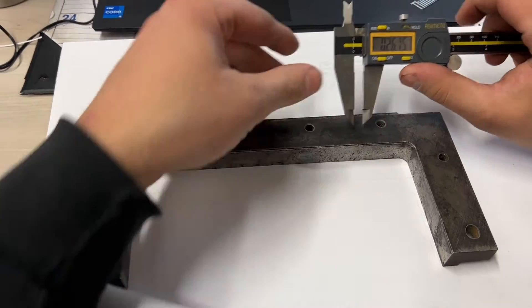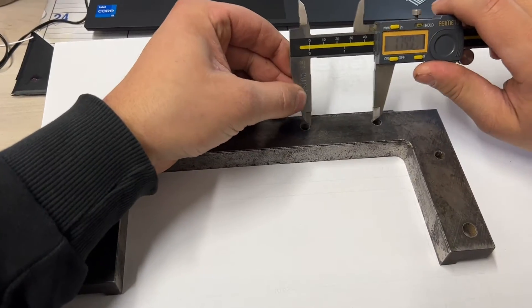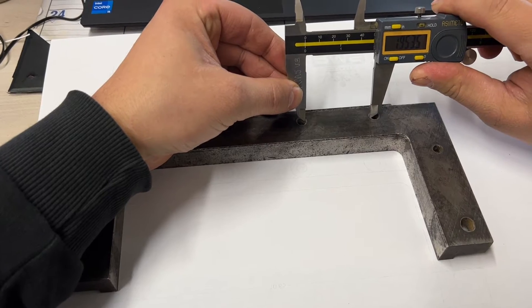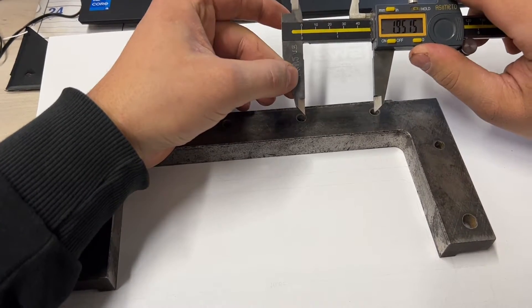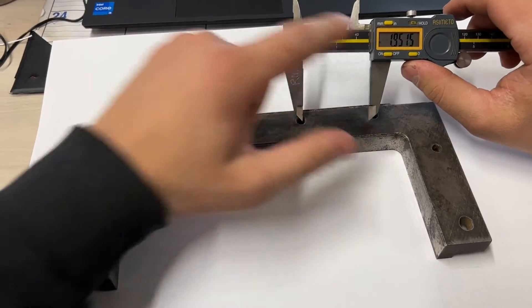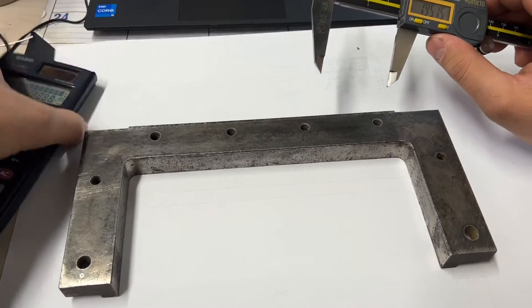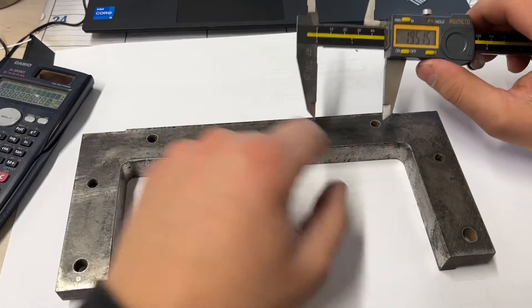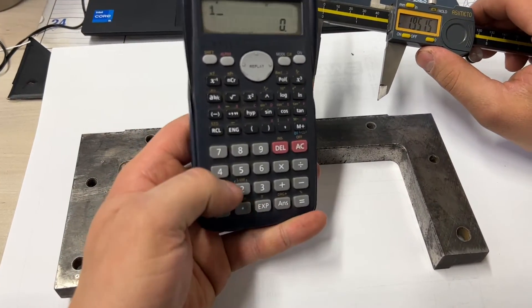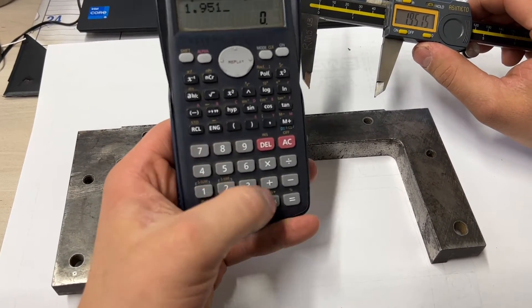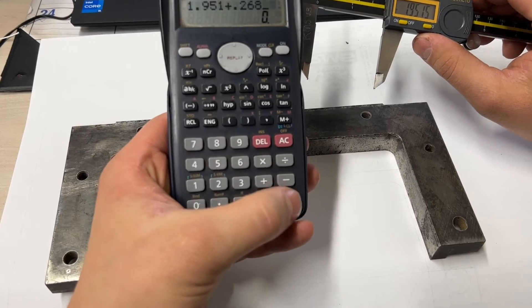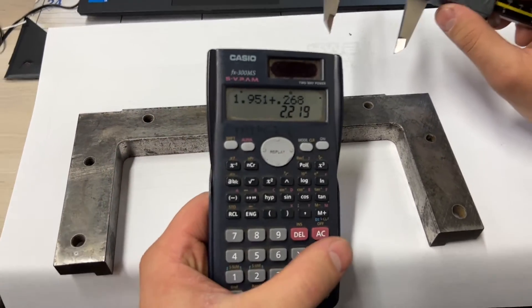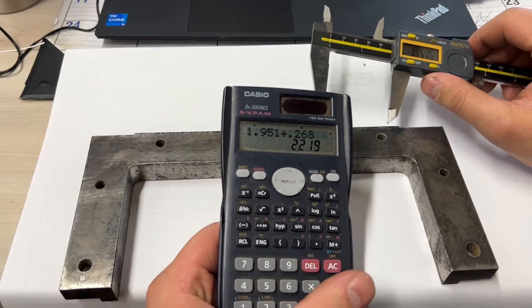To get center-to-center spacing, I'd measure right on the edge of the hole to the edge of the hole, so it'd be 1.951. Then because we have half a hole here and half a hole here, we're going to add 0.268. So 1.951 plus 0.268, essentially this is our center-to-center spacing.